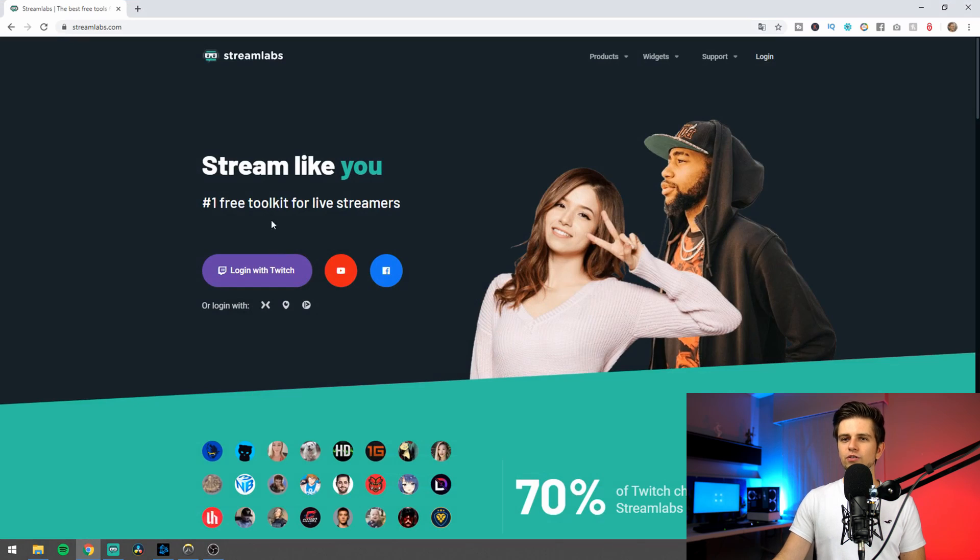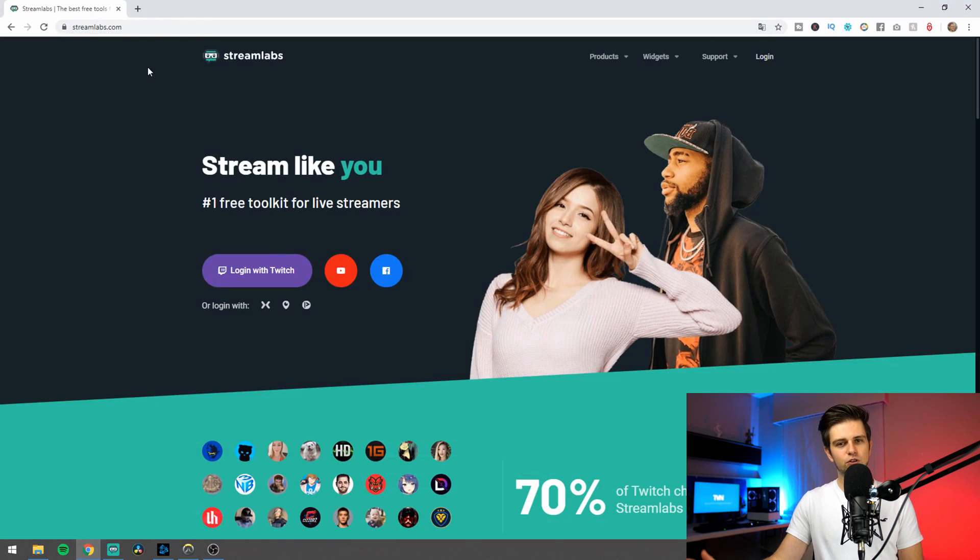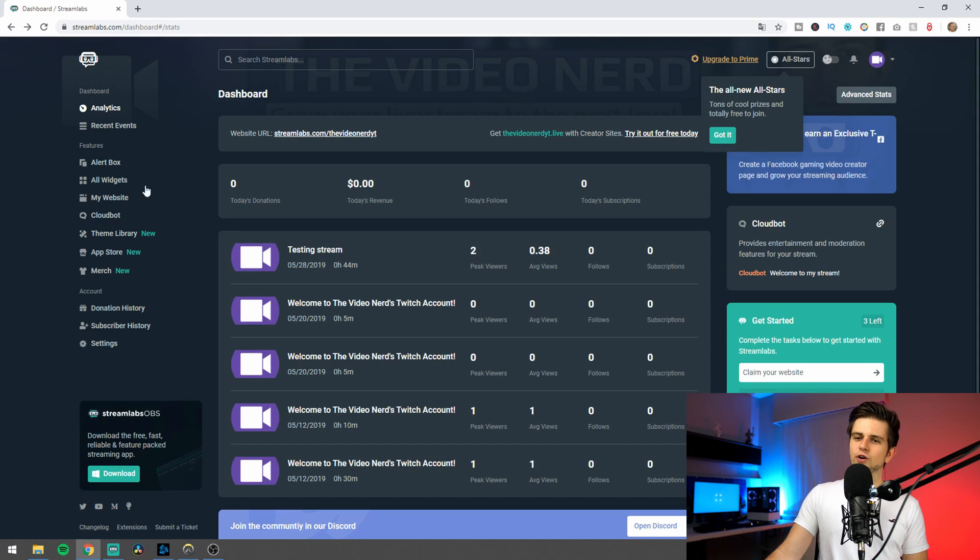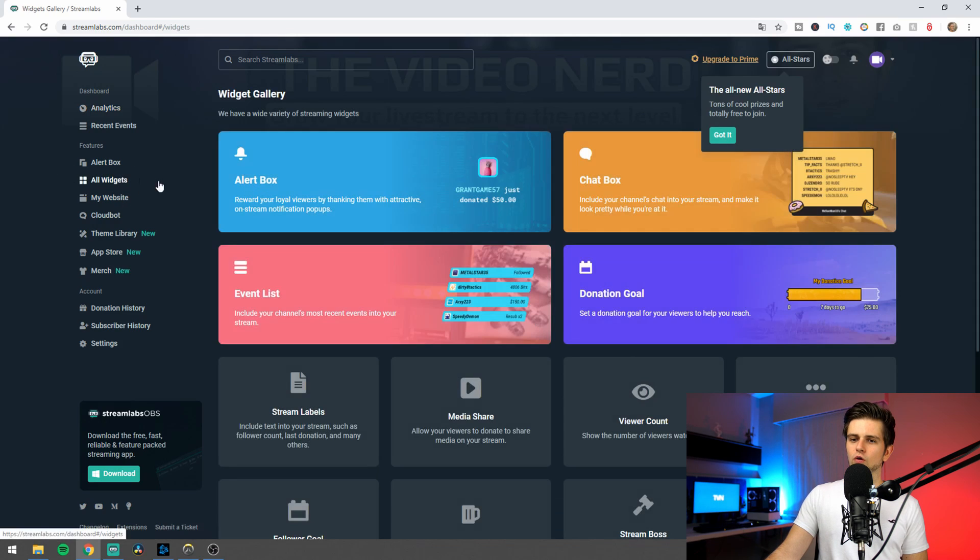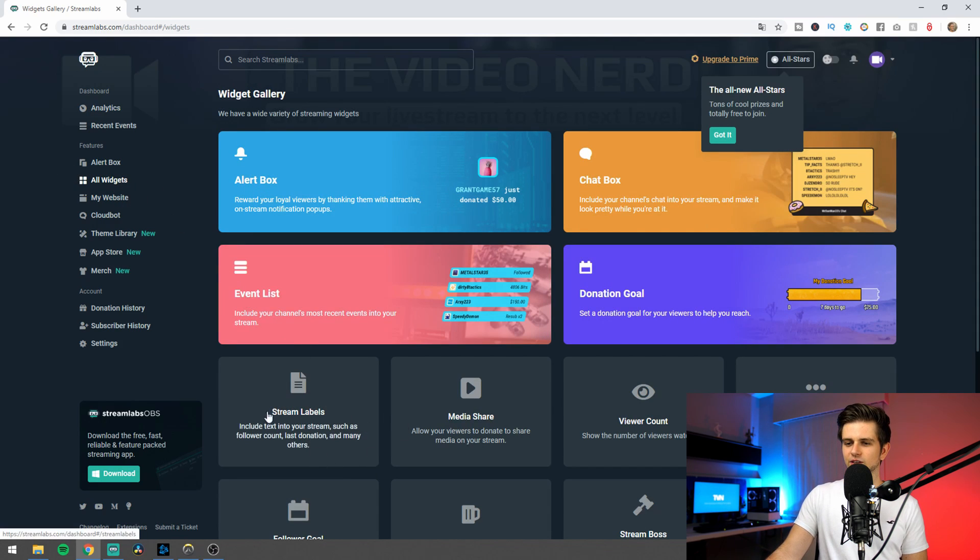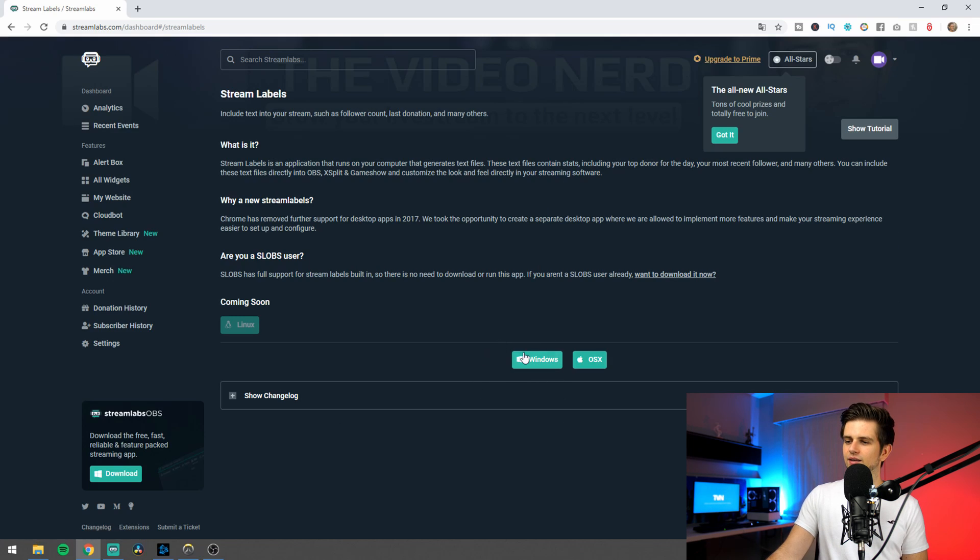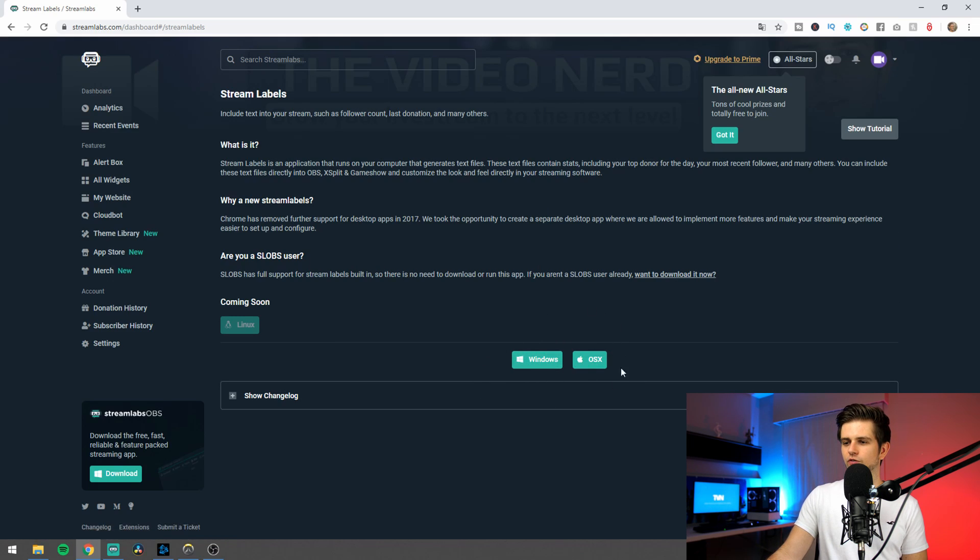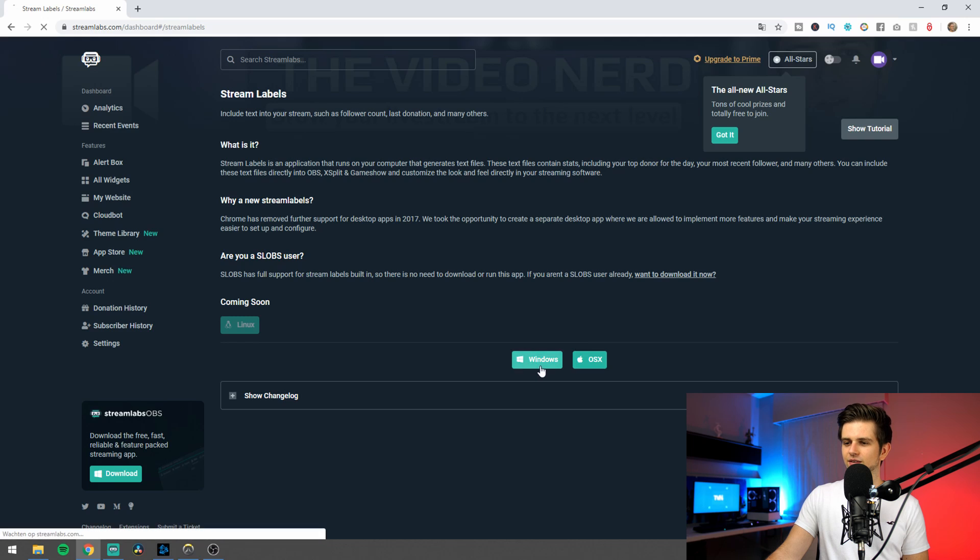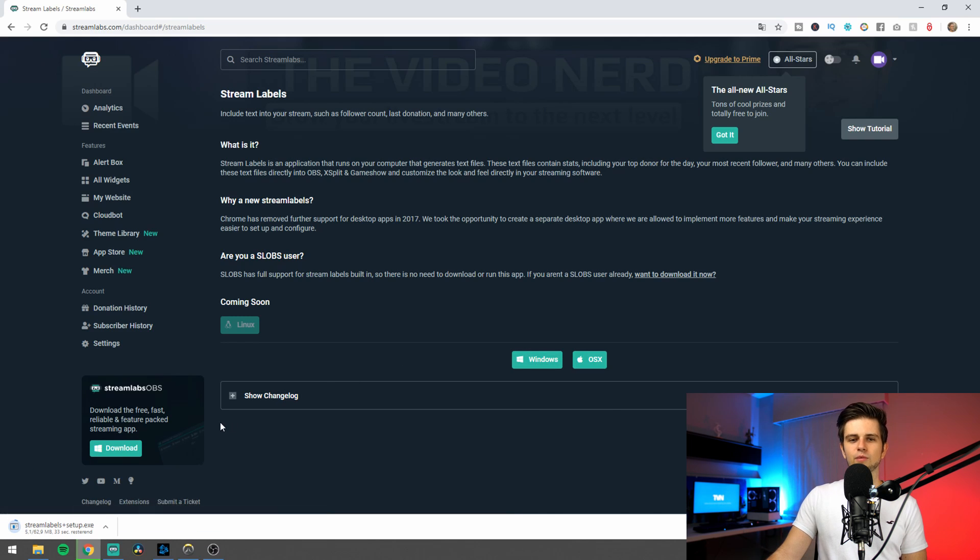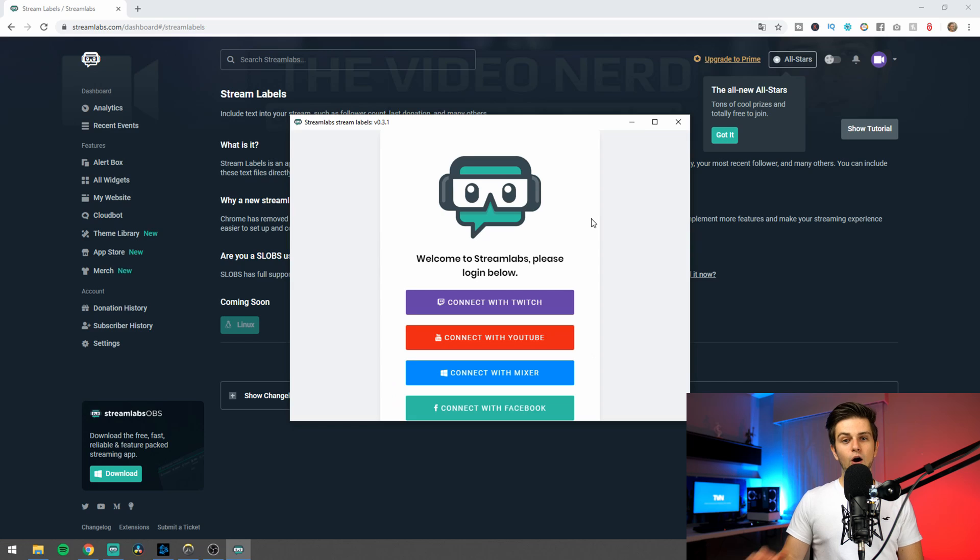So go to your browser and go to streamlabs.com. Then login with your Twitch account. Then on the left you can click on all widgets and right here we see stream labels. So let's just click on it and here we can download it for Windows or for Mac OS. So let's just click on Windows to download the program and I will get back to you when it's installed.